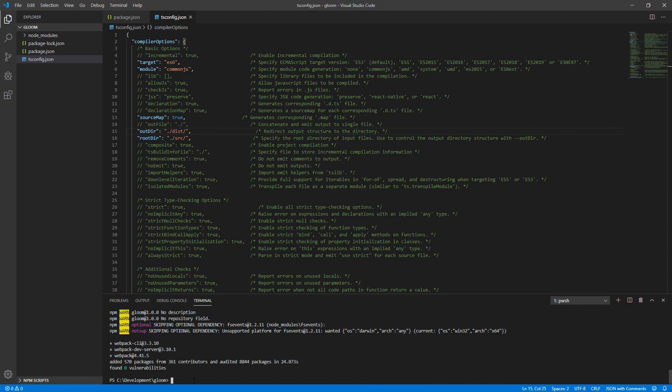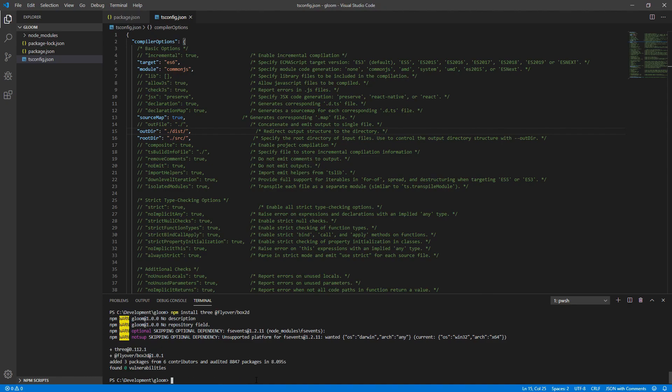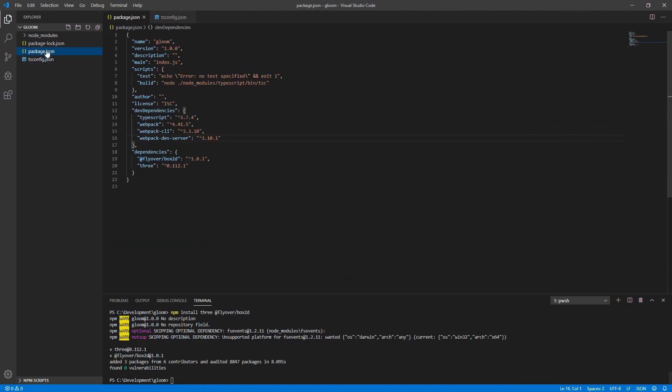As mentioned before, we're going to be using a couple of libraries to support our development with this product. One of those is going to be 3js. The other is going to be Box2D, but specifically a typescript Box2D port. So the packages we need to install are 3 for 3js and at flyover slash Box2D, which is the typescript port of the Box2D physics system. Note that we did not use double dash save dev because in package.json, we want these as actual dependencies since they're required. We may wind up changing this later, but for now, it separates the two nicely.